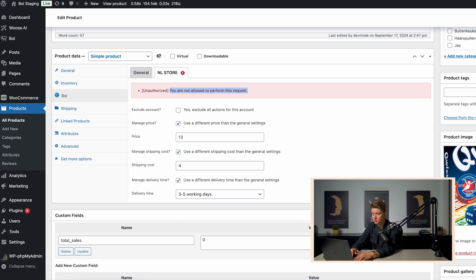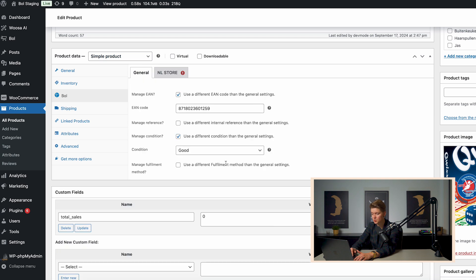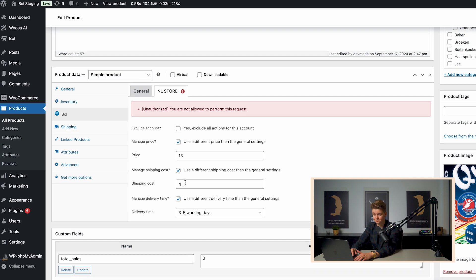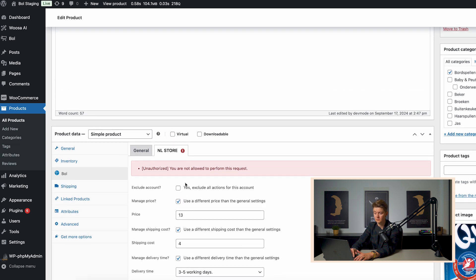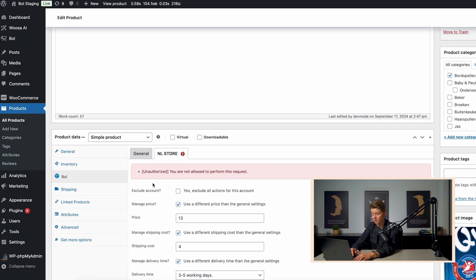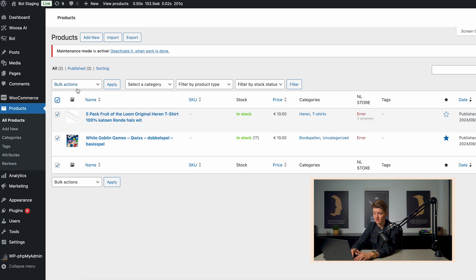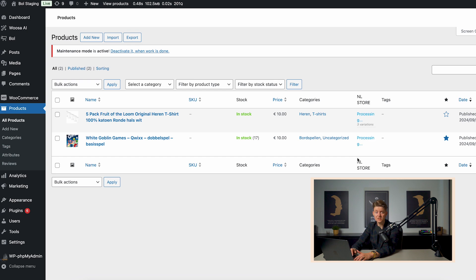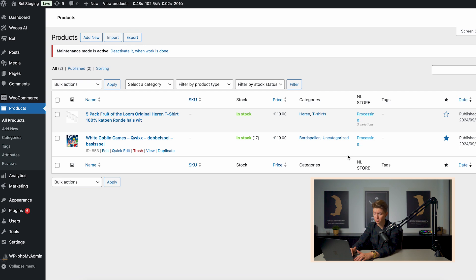Now, what we also can do here is we can change all the settings. So we can override basically the condition, the fulfillment method, but also the price, the shipping cost and the delivery time. If we want to publish our products, we can select over here and choose bol publish update, and it will then jump into process. And once it's published, you will see that it will change to the publish status or error. And we need to solve the error first.